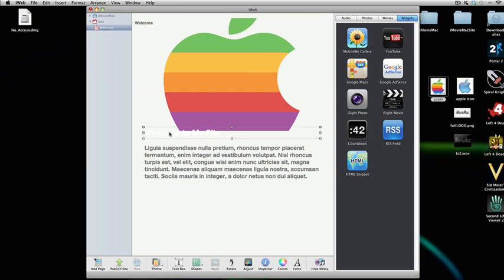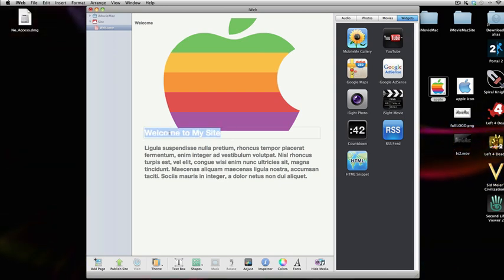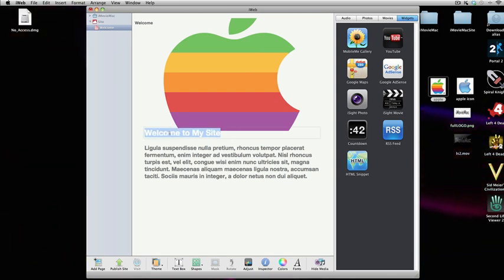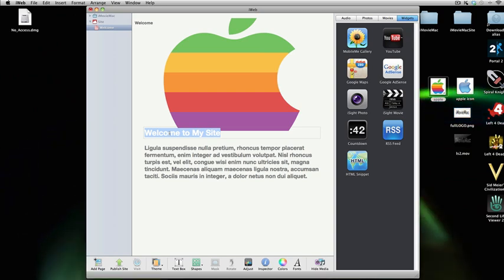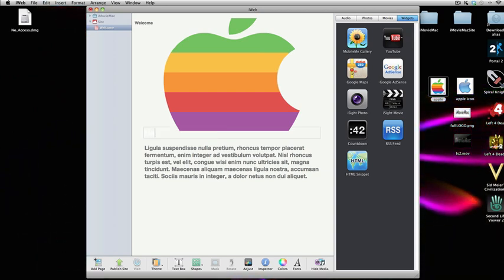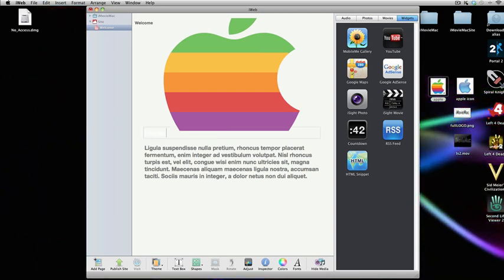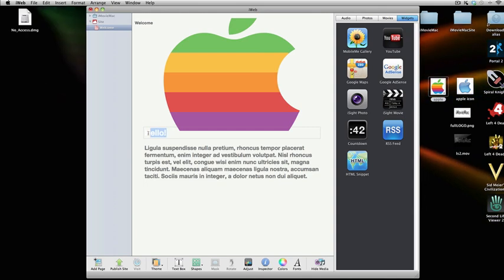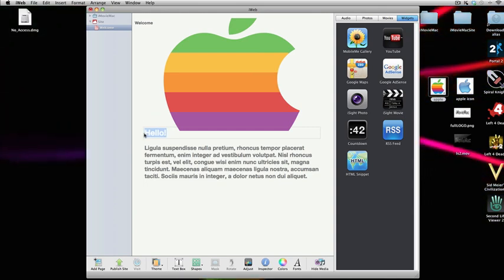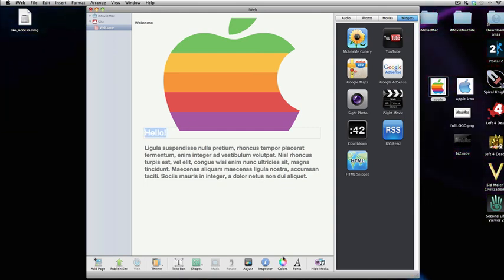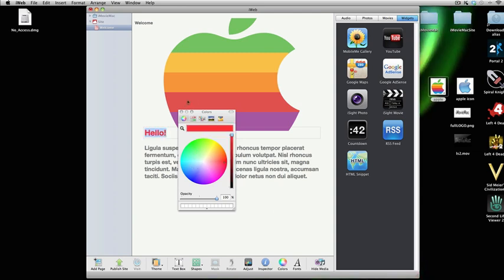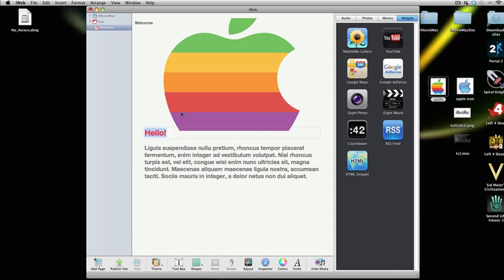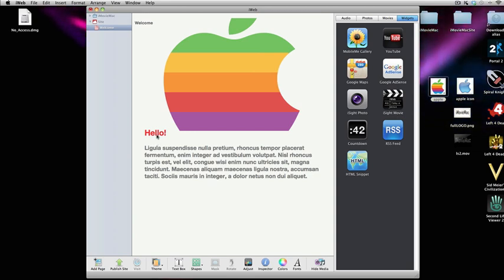You've then got this title here. If you double click on any text, you can select it and change it. So I'm going to type in something different. Hello. If you select the text like that, then click on the color section here, you can change the color of the text. So I'm going to select red. As you can see, it has changed.